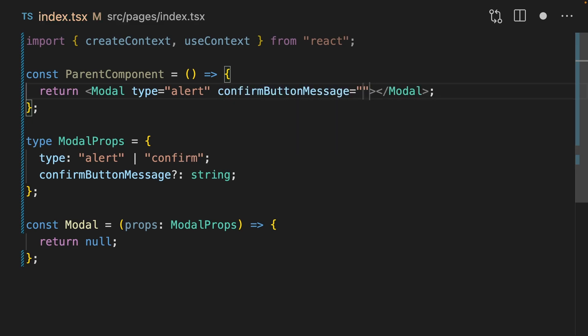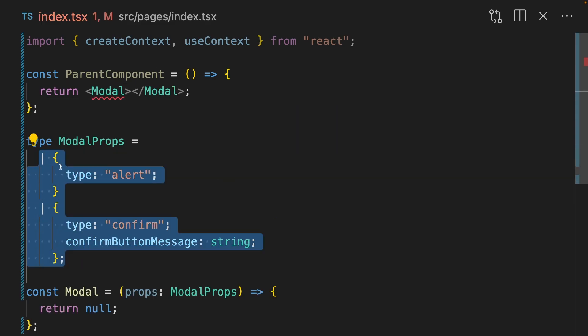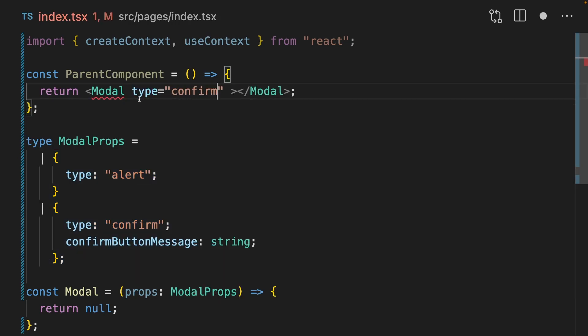This means that I shouldn't be able to pass it when we're in the type of alert. If I change the modal props to be a discriminated union, I then don't get autocomplete when I specify a type of alert, and I get an error when I don't pass it in the type of confirm. This pattern is extremely powerful for creating dynamic types in your components.